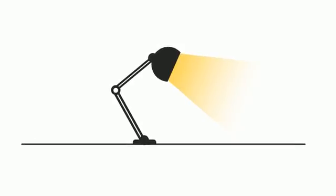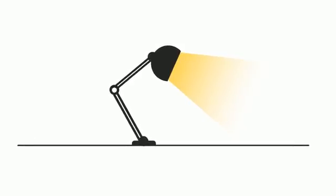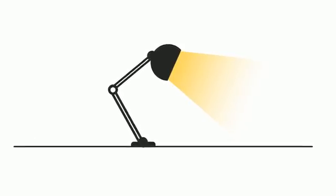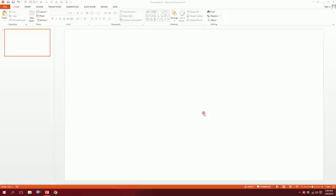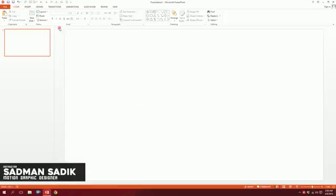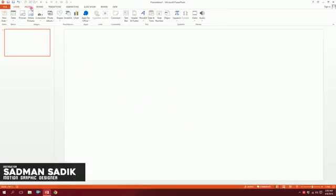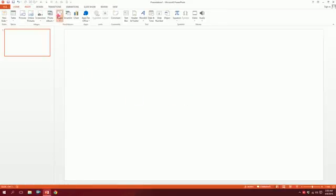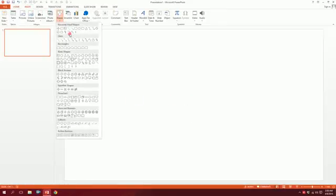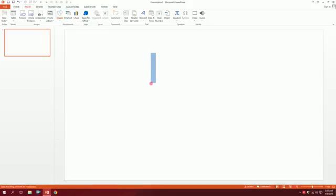Let's make a lamp icon on PowerPoint. First, open up a blank slide on your PowerPoint, then go to insert, go to shapes, and pick this rectangle over here and let's drag it out.